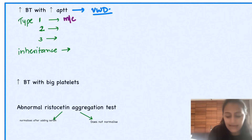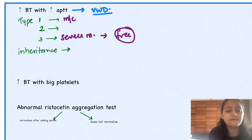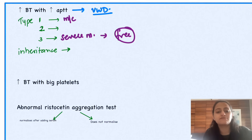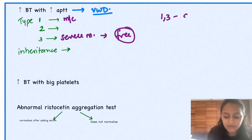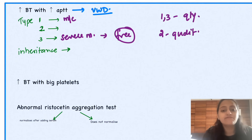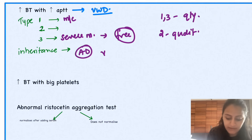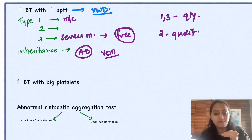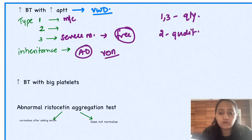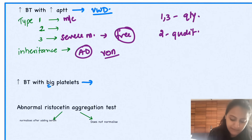In von Willebrand disease, type 1 is the most common and type 3 is the most severe, because here von Willebrand factor is completely absent. Types 1 and 3 are quantitative defects and type 2 is a qualitative defect in von Willebrand factor. The inheritance for von Willebrand disease is autosomal dominant. When you have increased bleeding time with big giant platelets, remember BB is Bernard-Soulier syndrome.